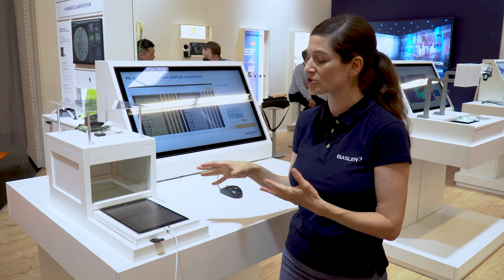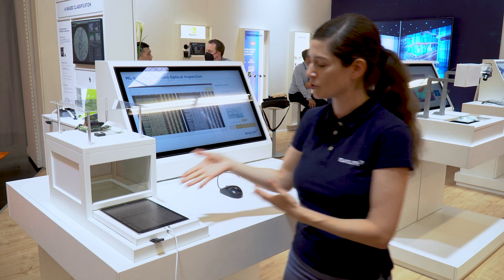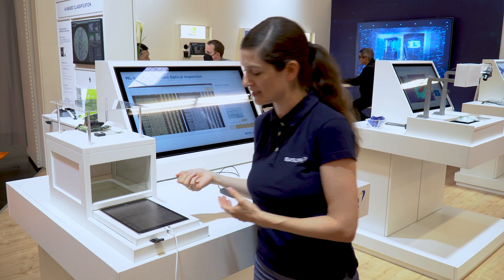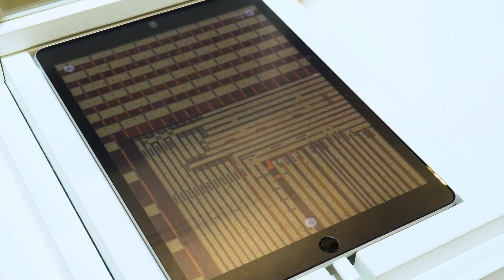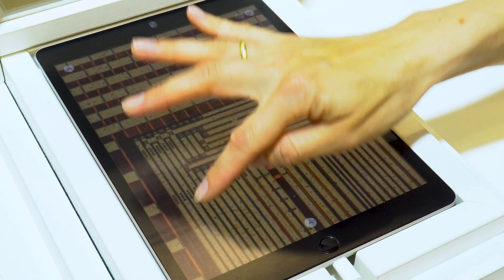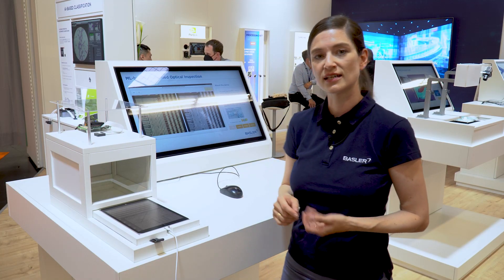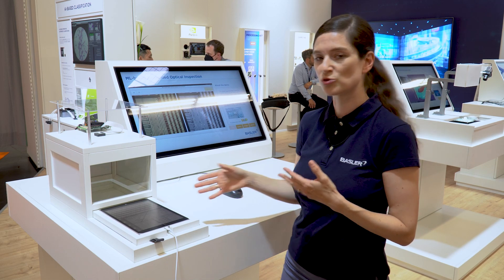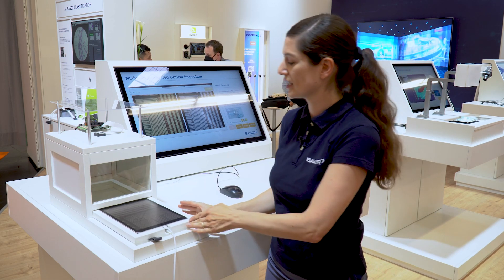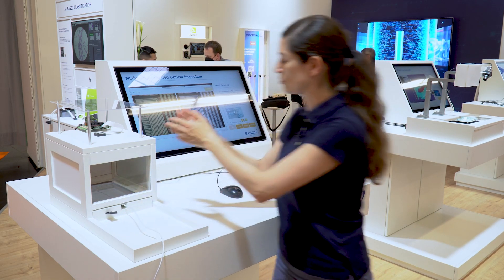We have a microscopic image of a wafer that is visualized here on the iPad. What we do now is painting on the iPad how a scratch could look like, and put this back in our sample box.